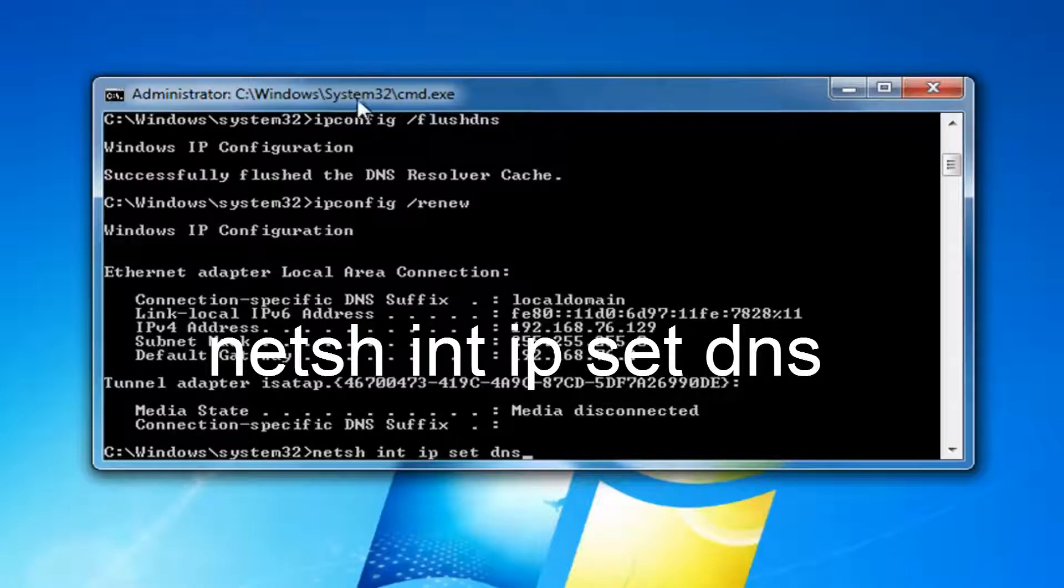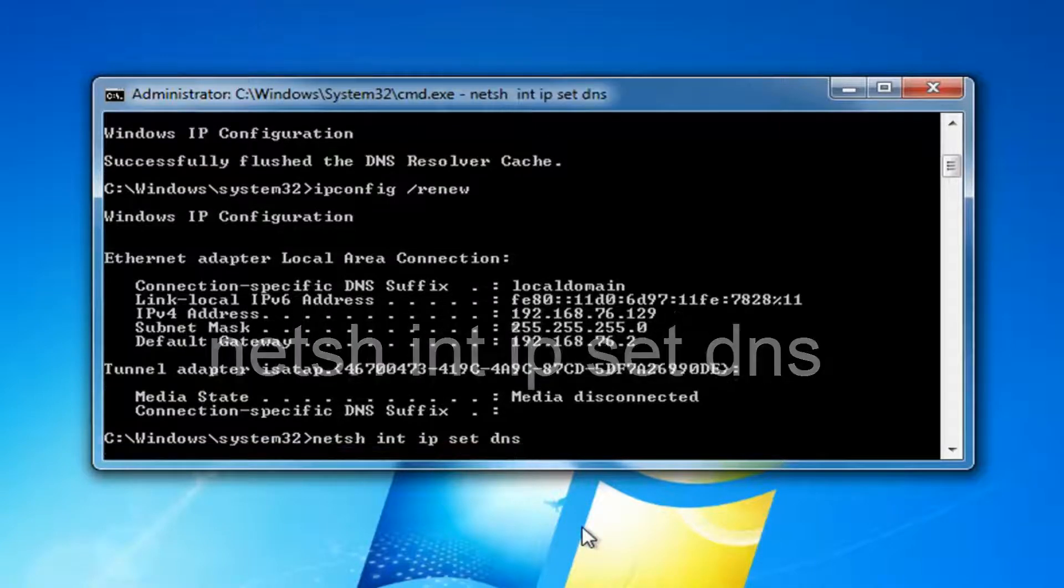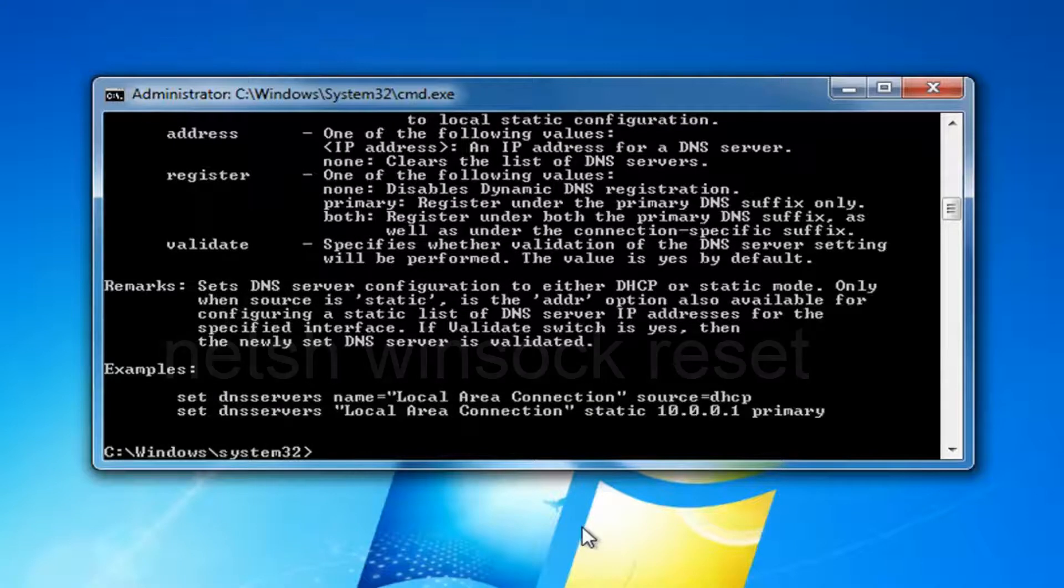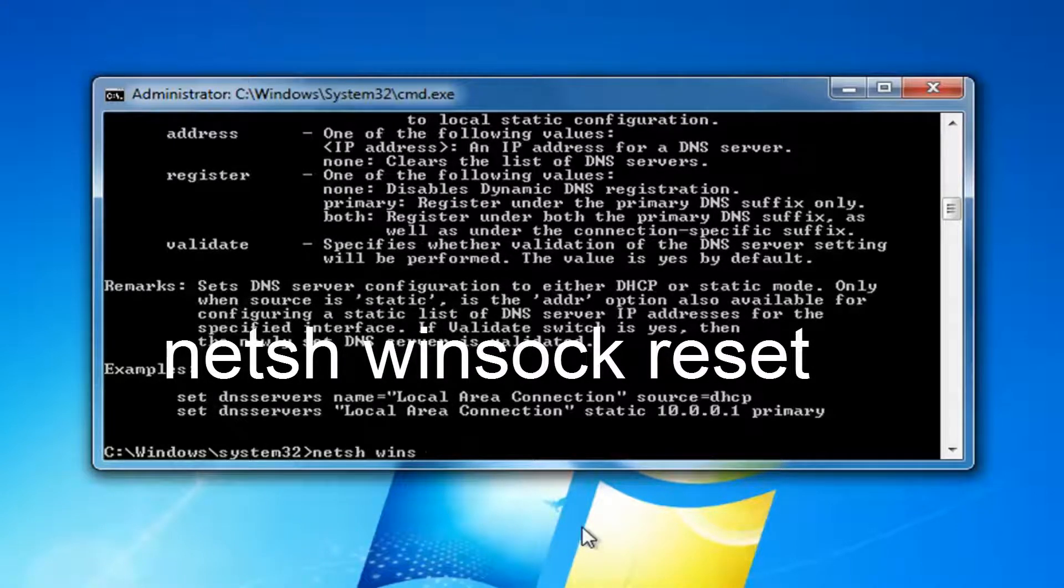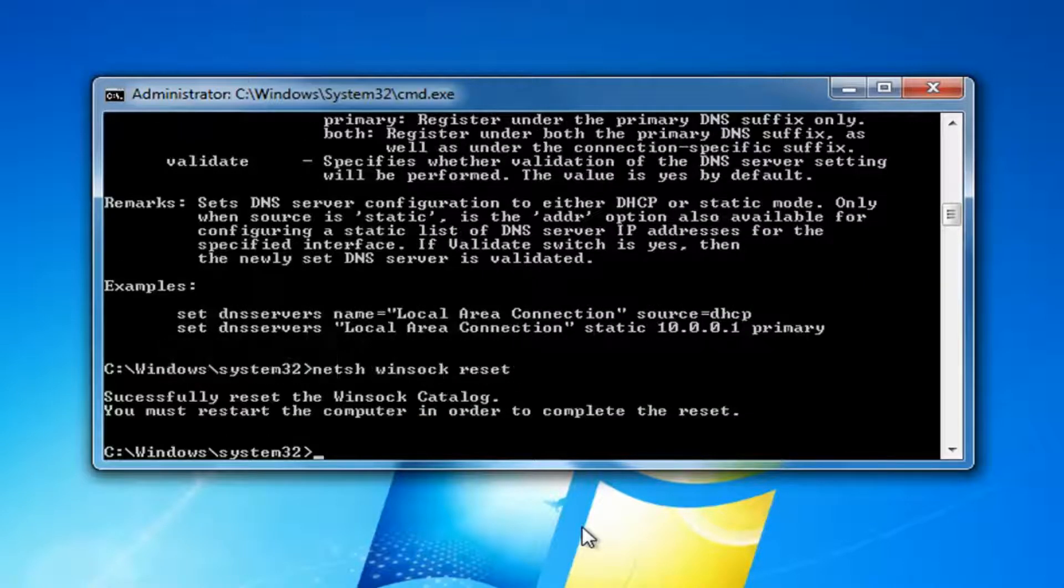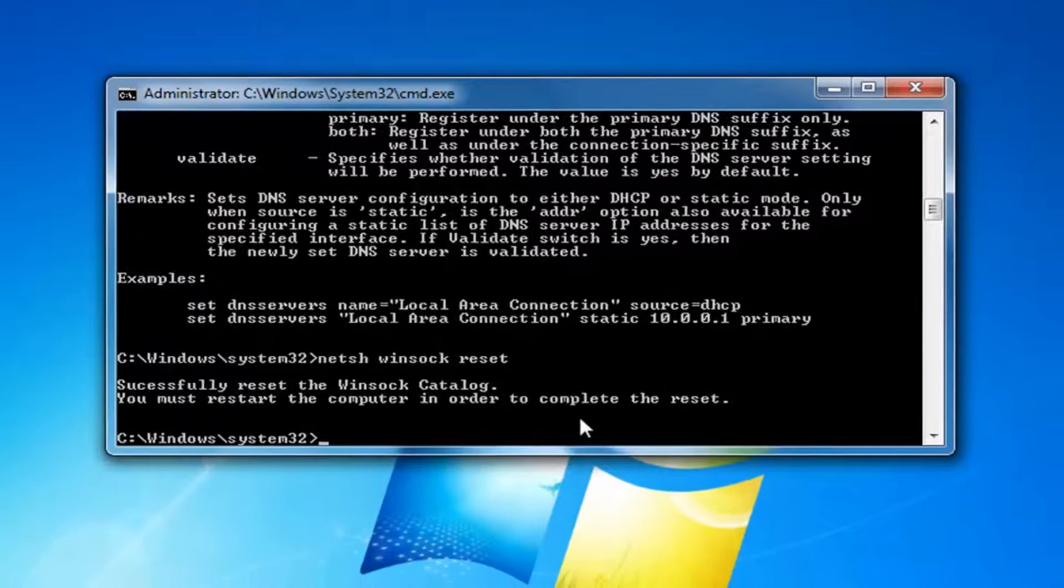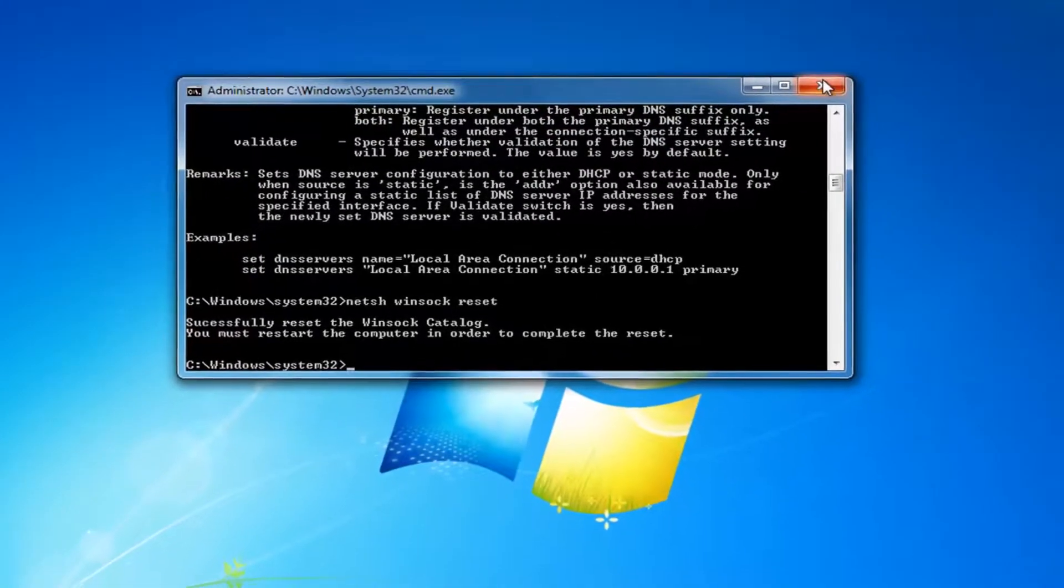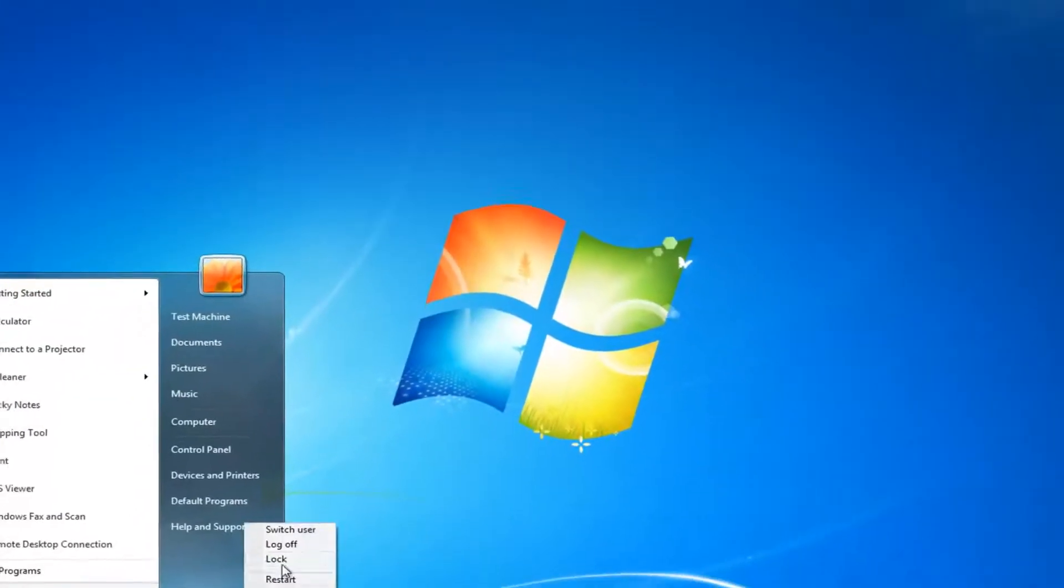Now you want to type in netsh space winsock space reset. Then you want to hit enter. Note that you're going to have to restart your computer. So I'd recommend closing out of any open programs or applications you have on your screen at this time. And you want to restart your computer.